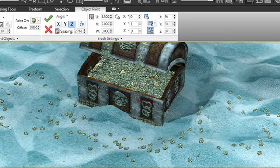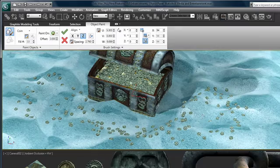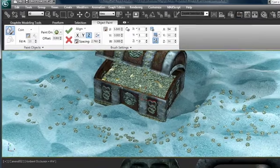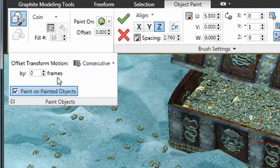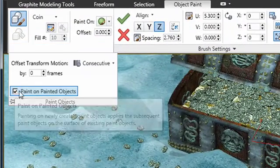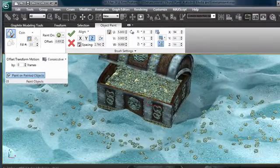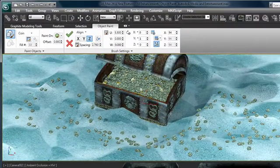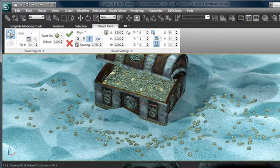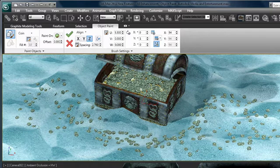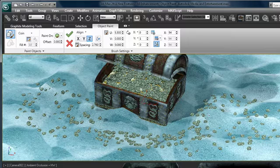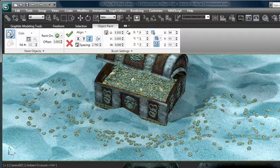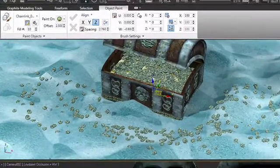Another interesting thing that we can do is we can go ahead and turn on paint on painted objects. And what this gives us the ability to do is as the brush moves over top of objects that have previously been painted, it essentially paints them on top of that. So the coins in this case will begin to build up.